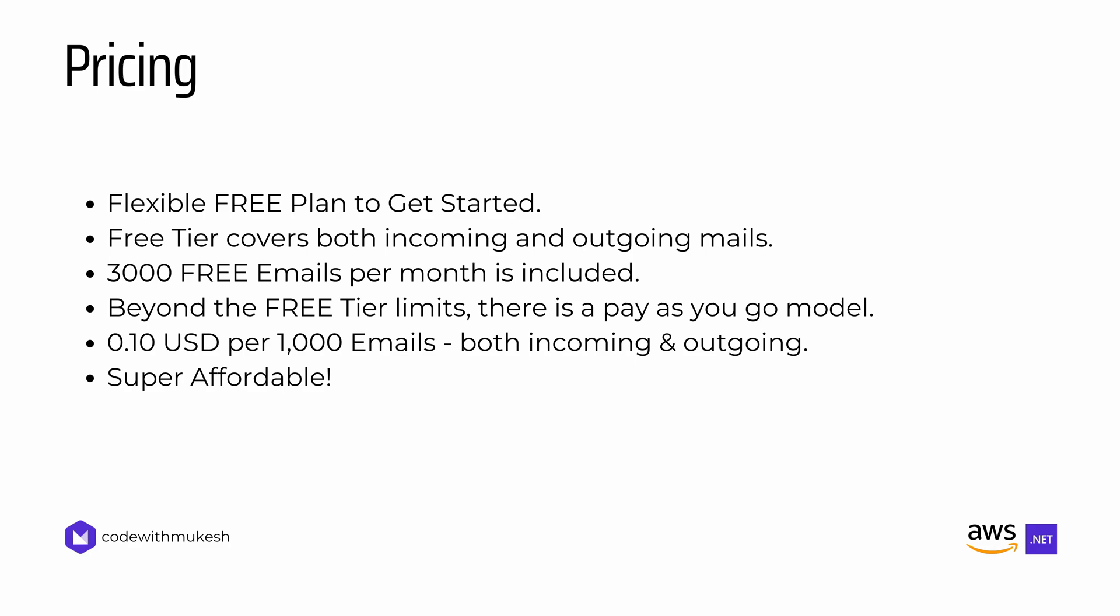With this flexible pricing model, Amazon SES lets you scale your email operations efficiently, paying only for what you use. Whether you are a startup or an enterprise, it's a cost-efficient way to manage your email communication.